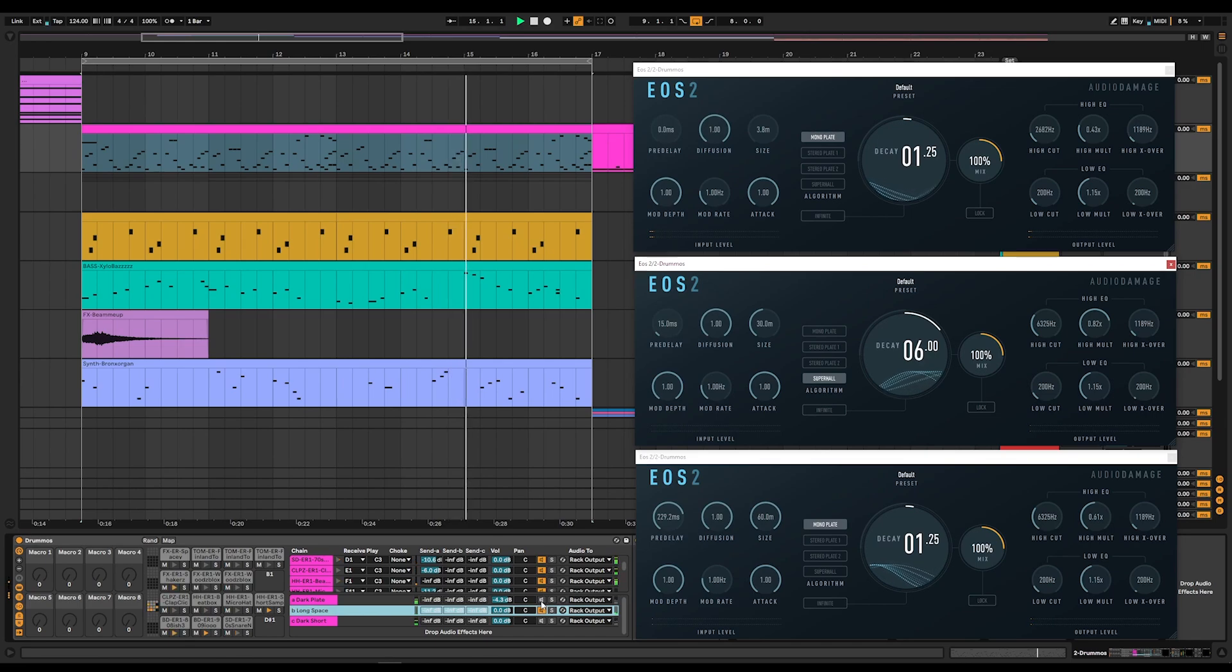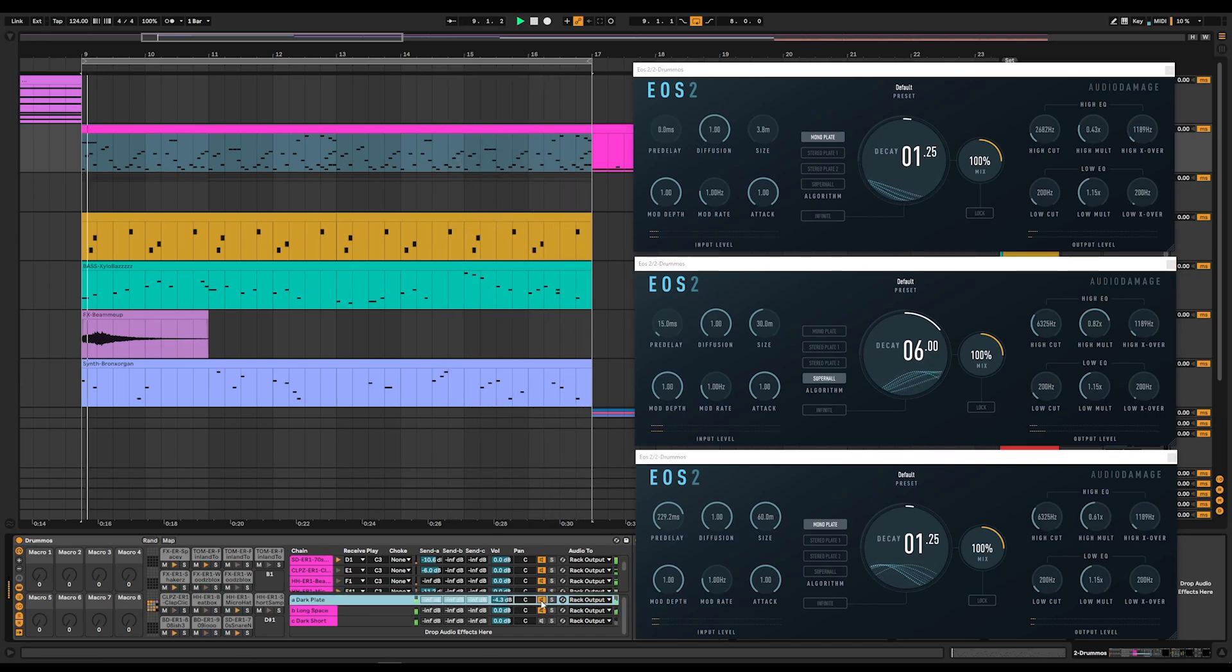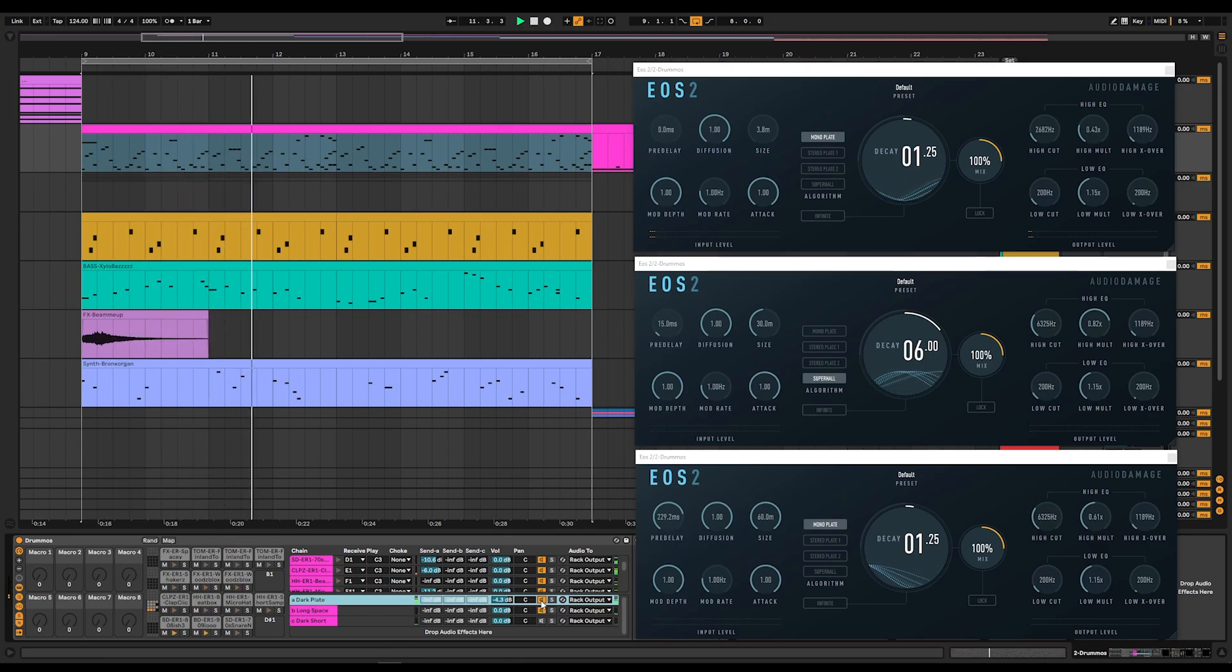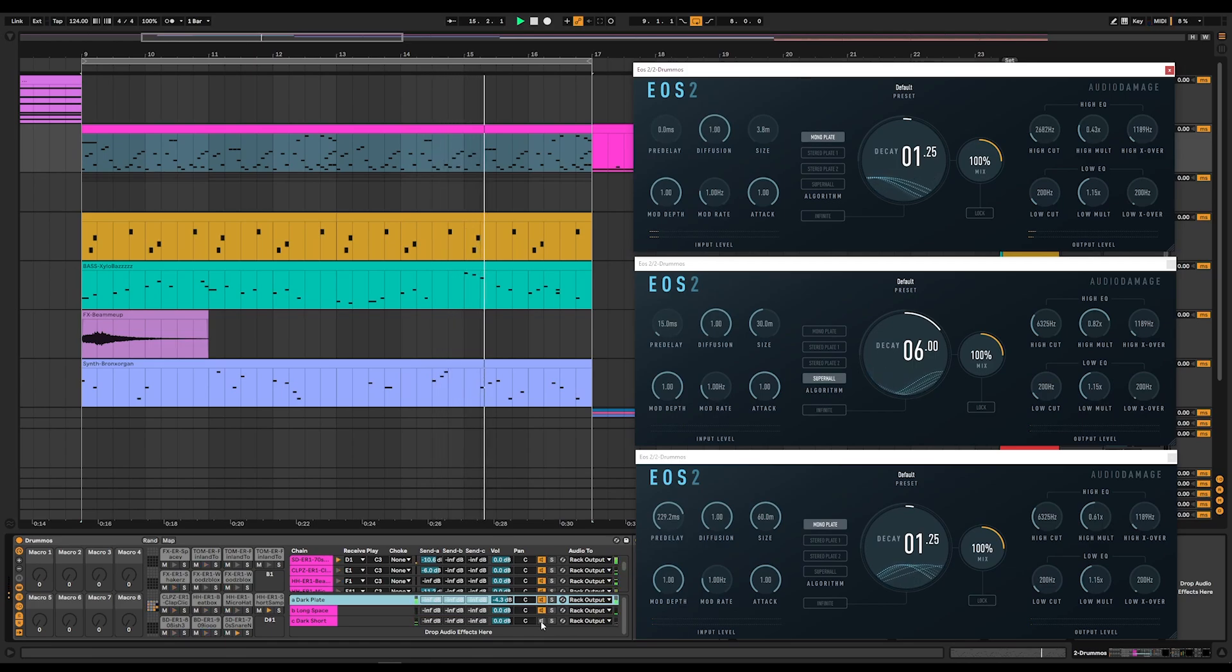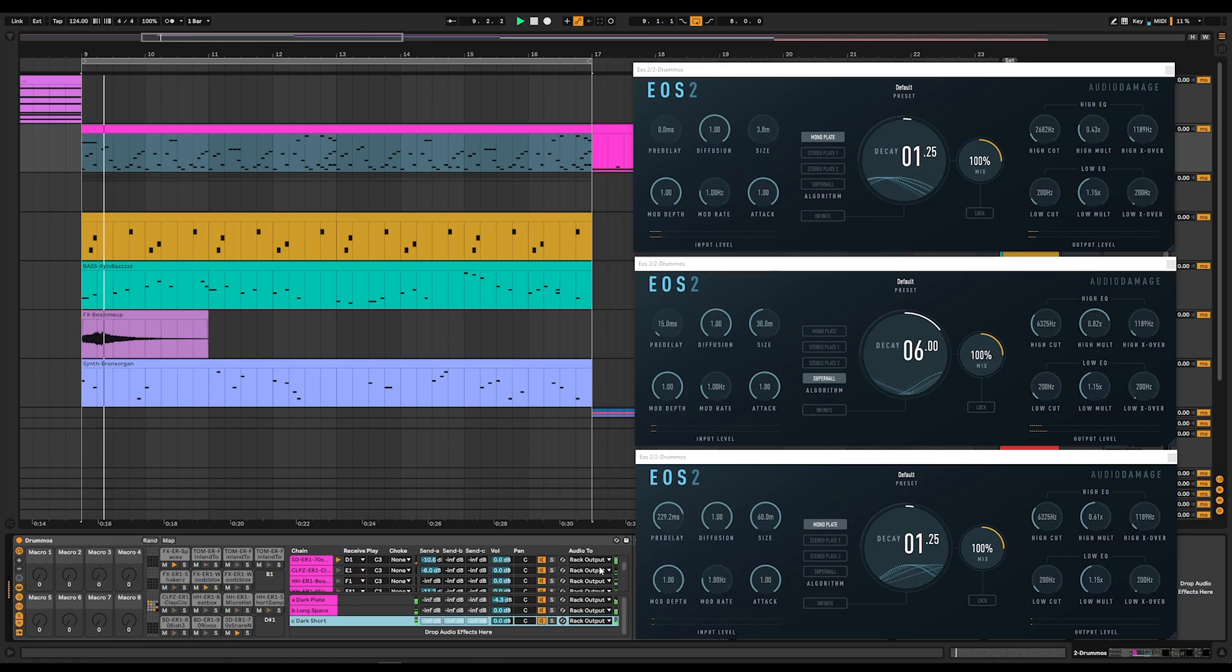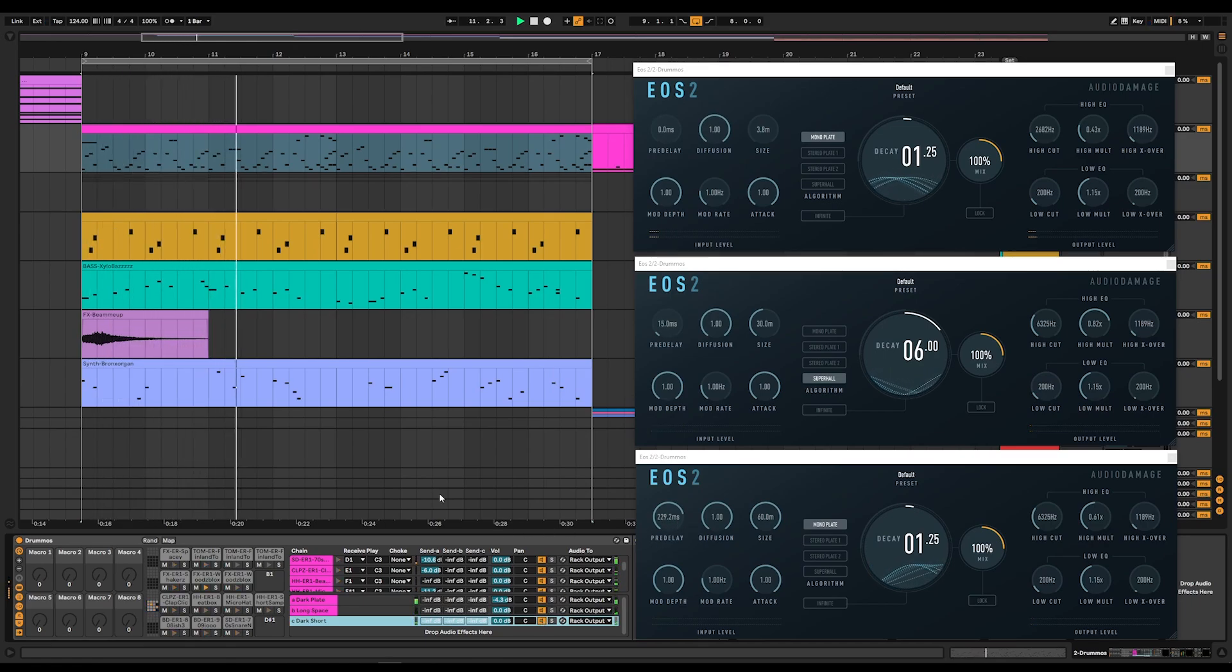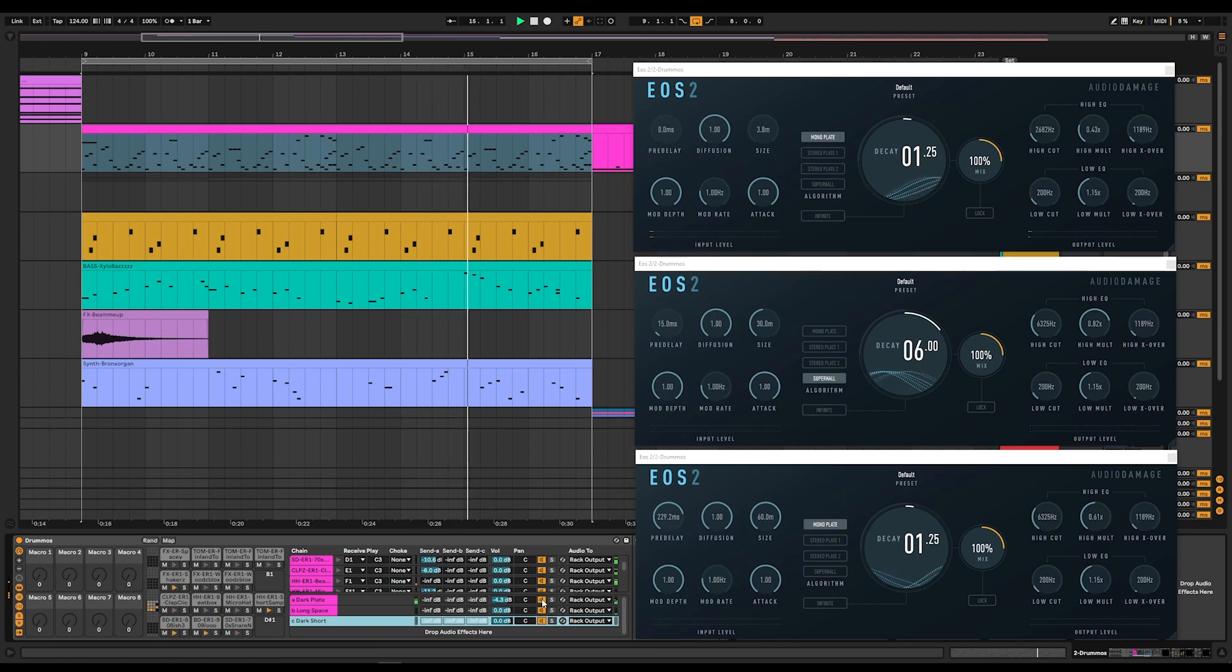Let's move on to the dark plate. That's on our snare. That's this top one right here. And finally, we'll bring in the dark short, which is on the toms. You can hear that we have a big pre-delay on that third one. Which is giving us a nice sort of almost echo. I'm going to turn them all off again and then bring them all in.